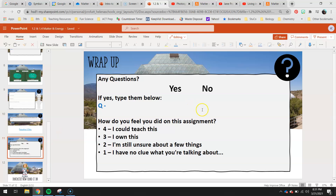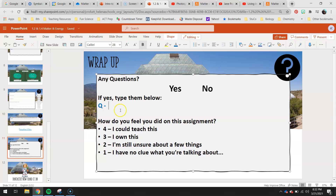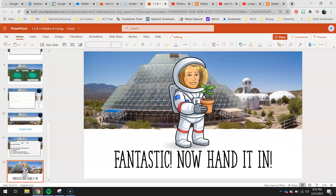Finally, your wrap-up for the day - any questions? Circle yes or no. If you have any questions, please type them below. As usual, if you are not understanding what you are doing, please let me know. And then a four-three-two-one: how do you think you did? Great job, you guys - I hope you are having a wonderful day and I will talk to you soon.